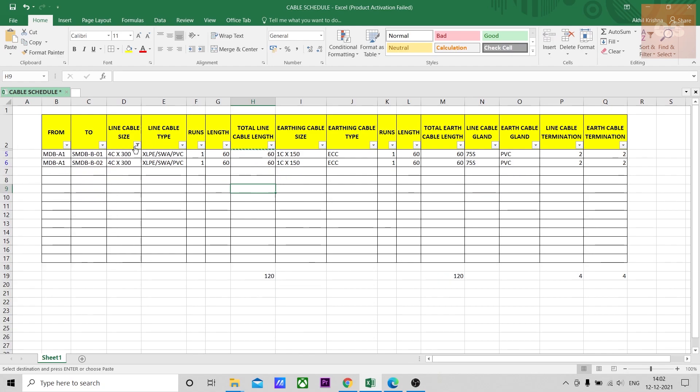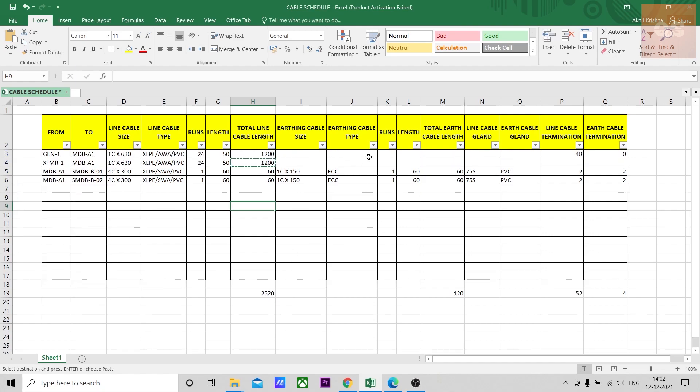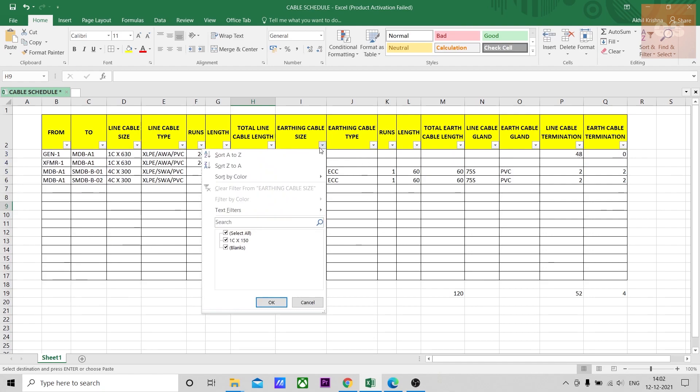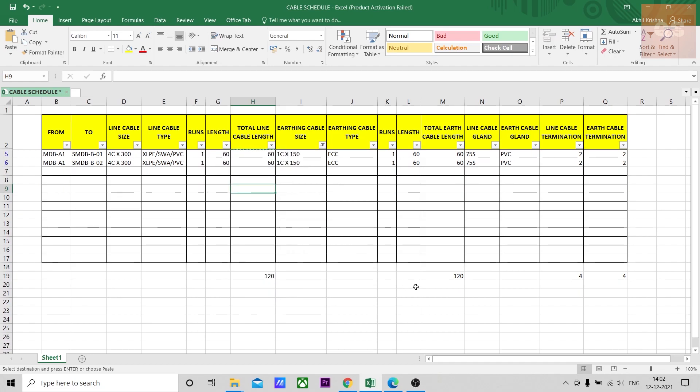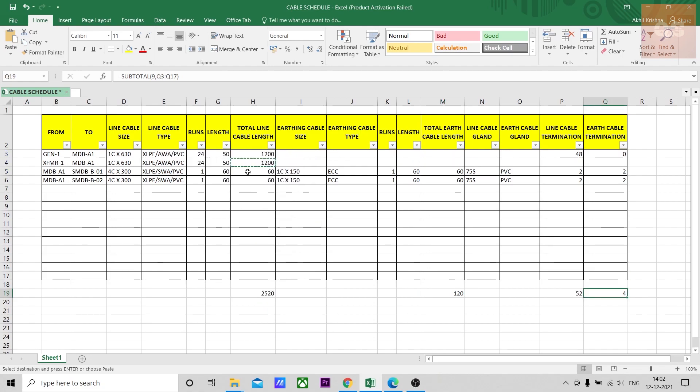And for calculating the earthing cable separately, again you can go and just filter one core 150, 120 is the total length. So from this table you can calculate the total length of the cables of different sizes, the terminations, the glanding.